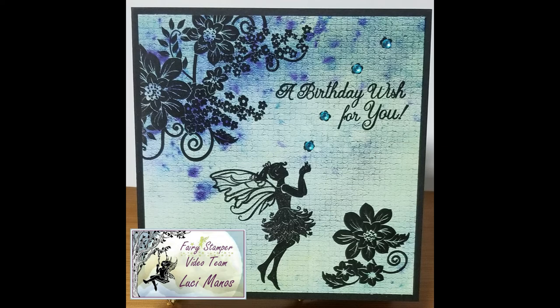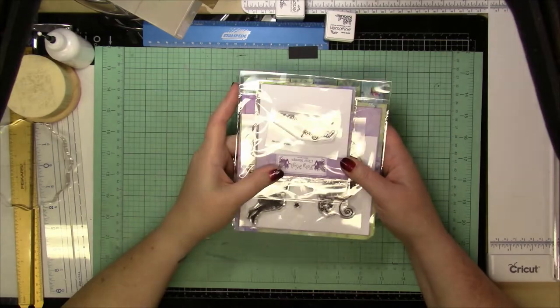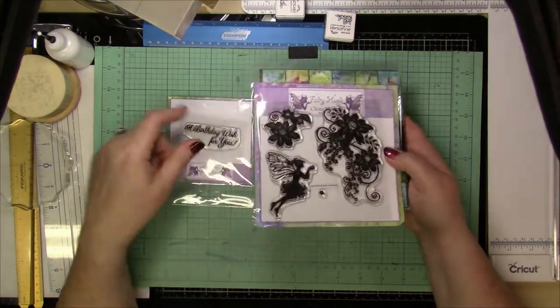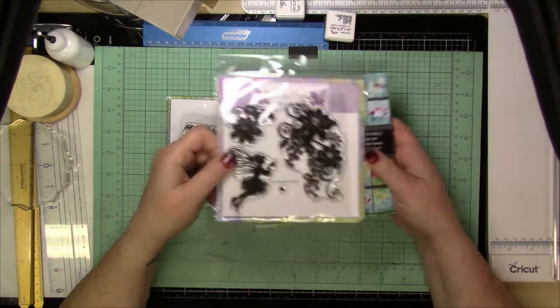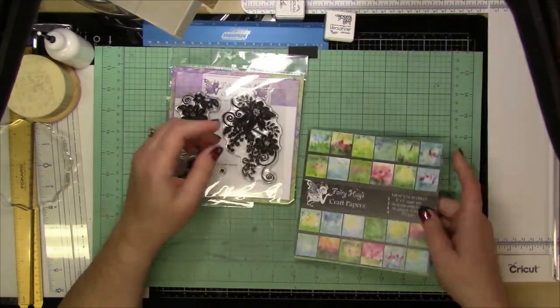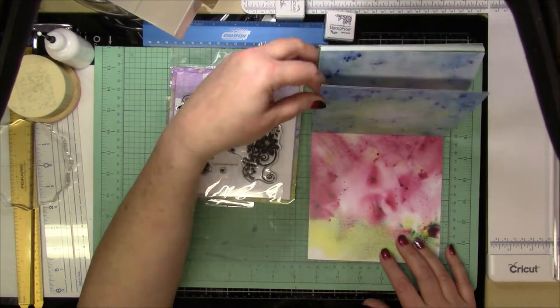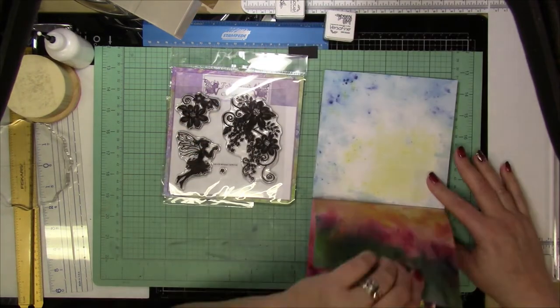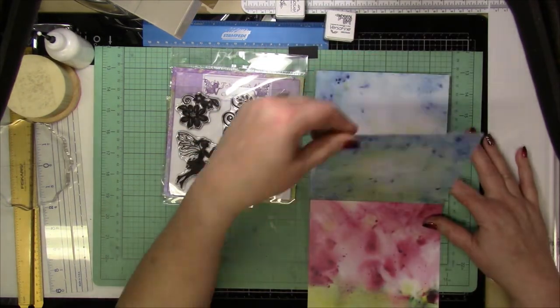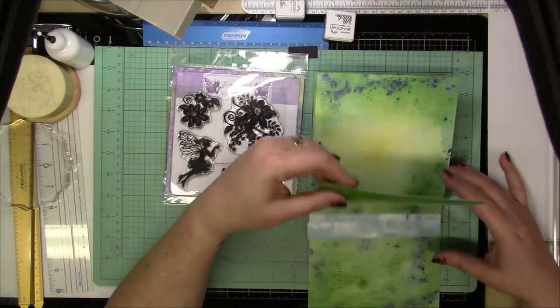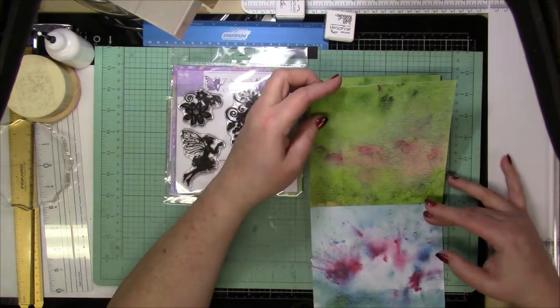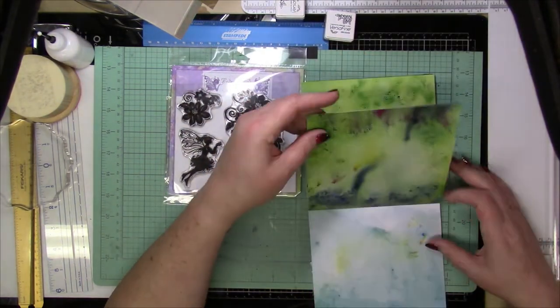Today I'm going to be making this card and I will be using Birthday Wishes Stamp, Meadows Buttercup, and Meadows Sparkle Paper Pad, 6x6 Paper Pad, all from Fairy Stamper.